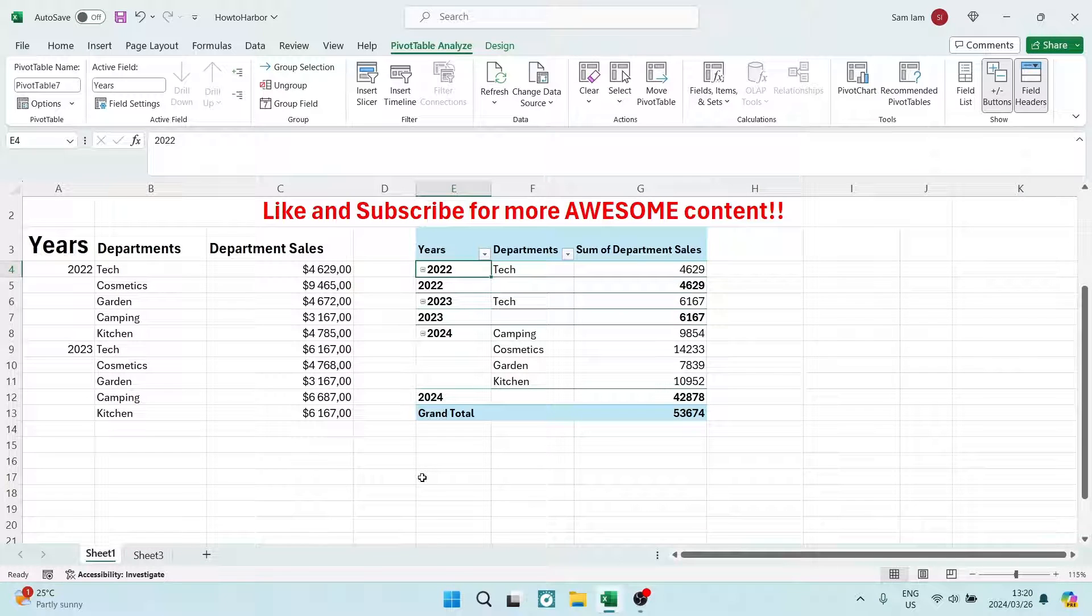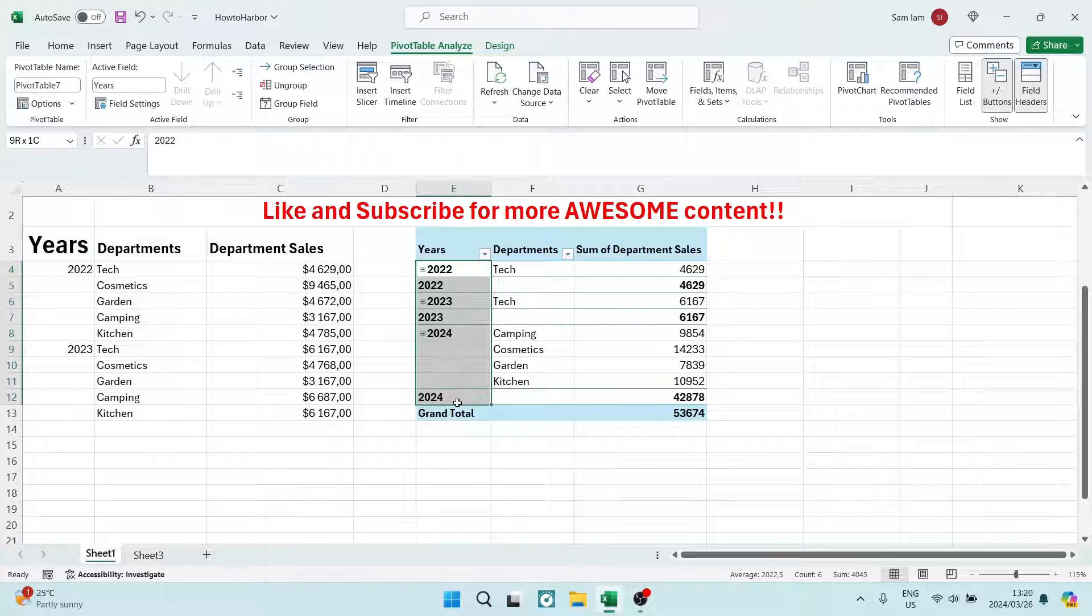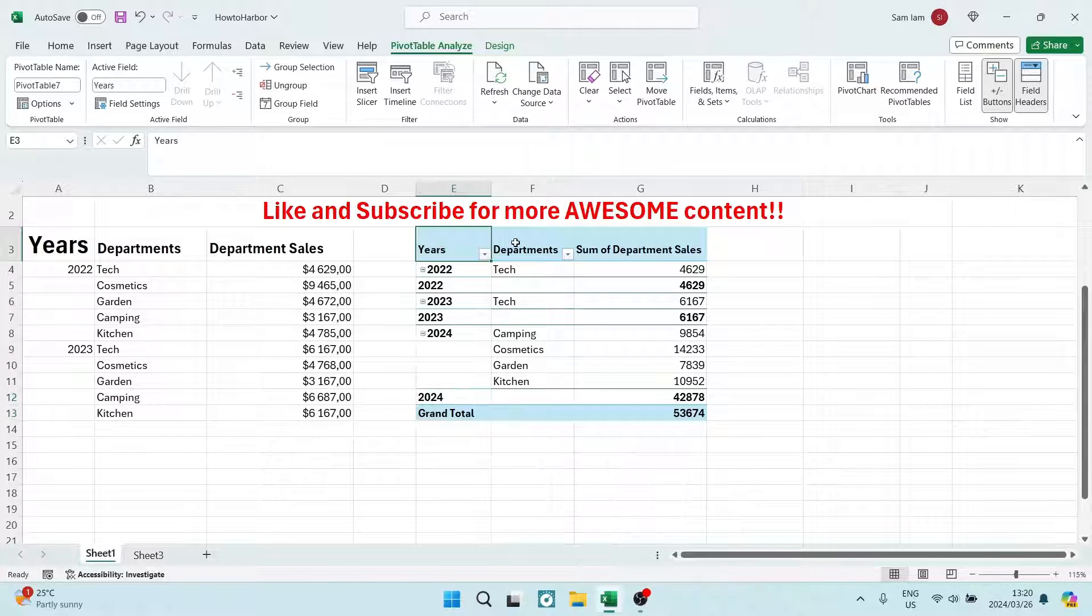Ladies and gentlemen, as you can see over here, I have these departments and these years.